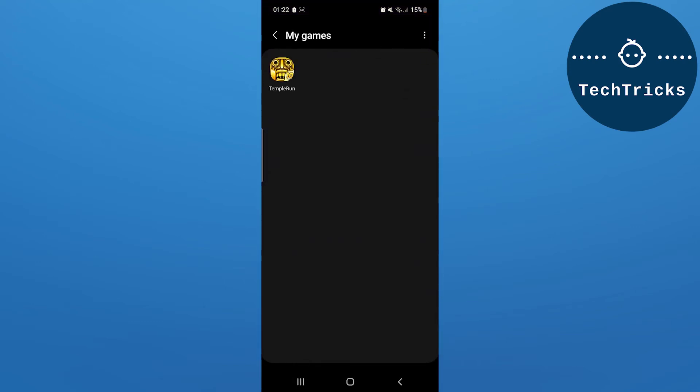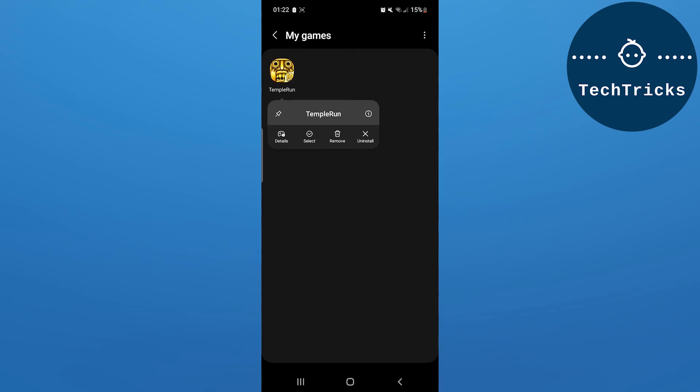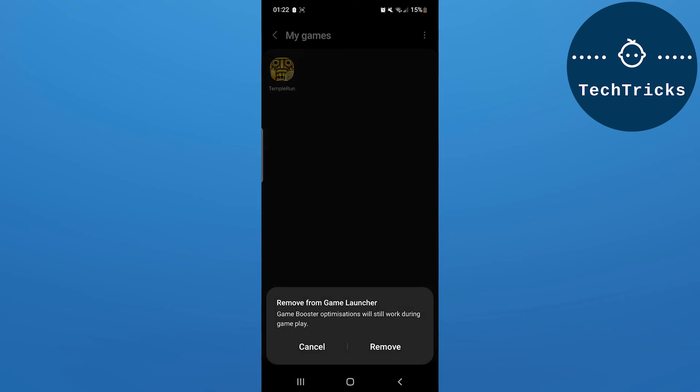game, or you have to go to the My Games option and then long press on the game that you want to add to home screen. Now you have to click on the Remove option, so it will remove the game